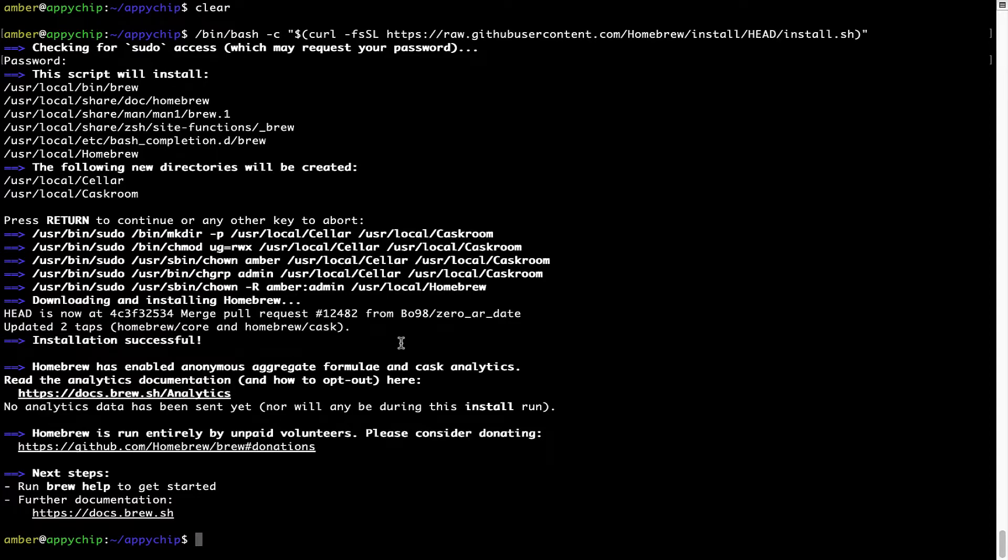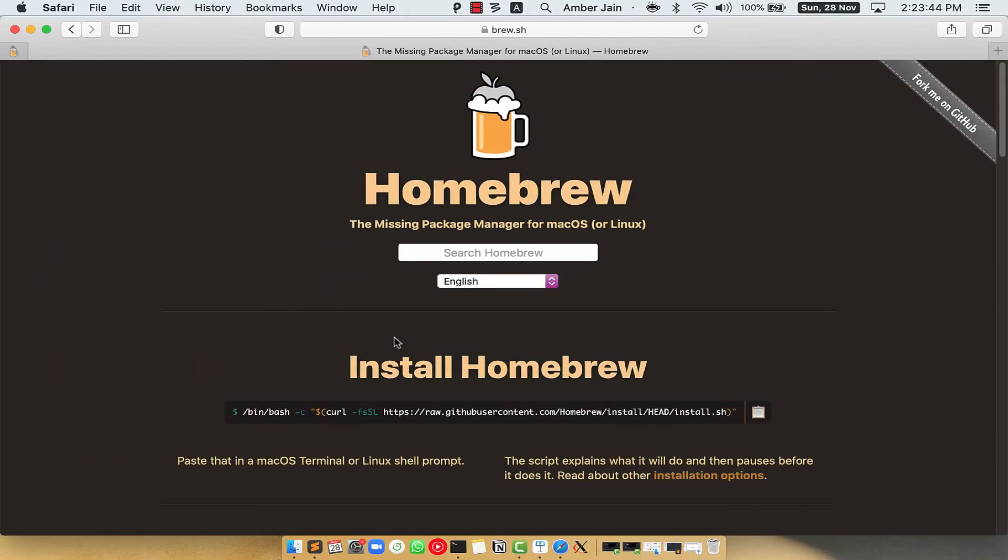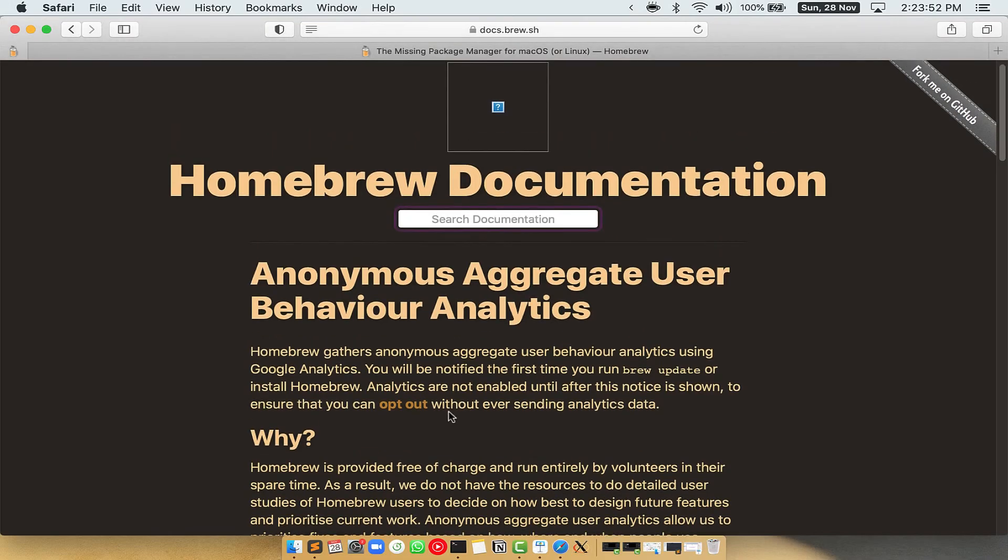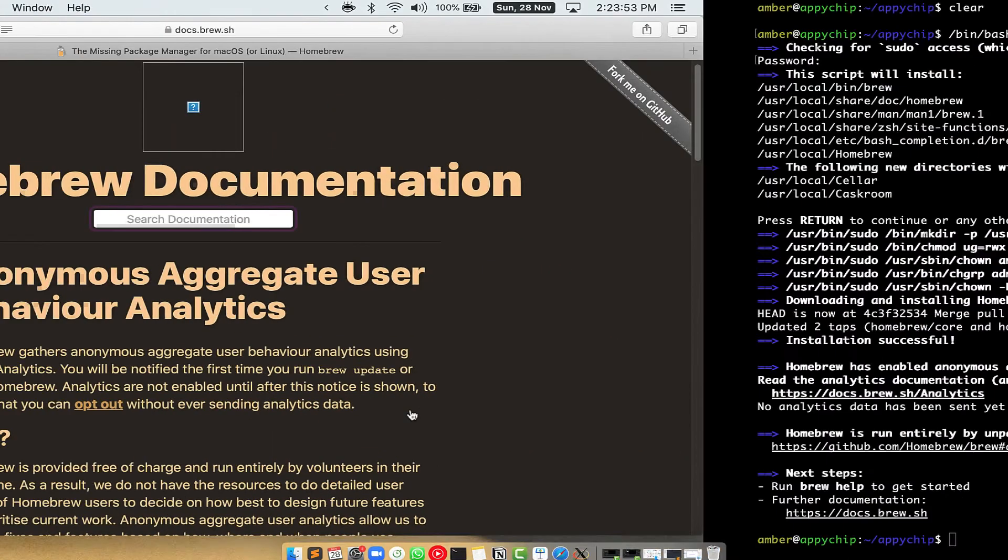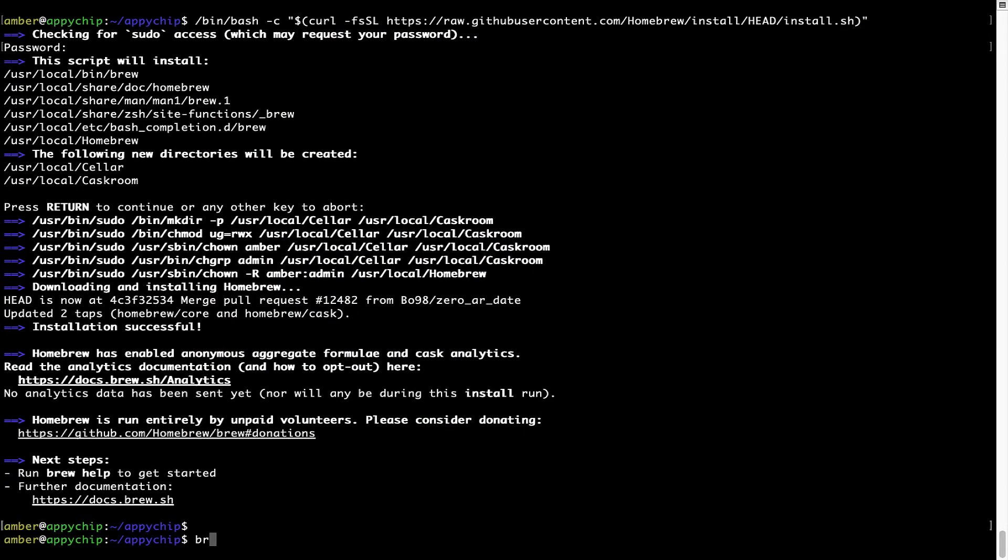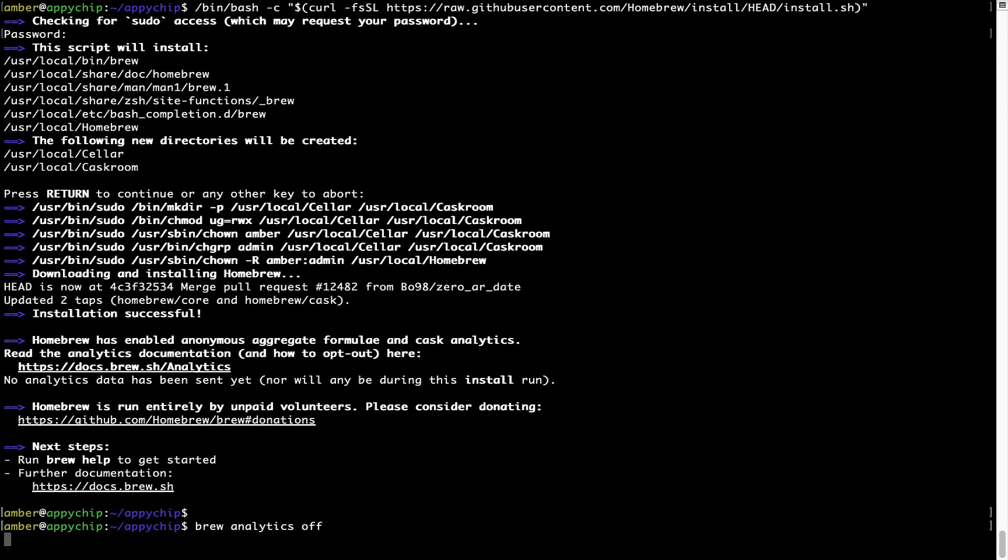Now, before we proceed, I would like to highlight that Brew collects anonymous usage data via Google Analytics. As you can see on this page, if you want to opt out, you can simply run this command: brew analytics off, and press enter, which simply disables the anonymous usage data collection on your Mac.